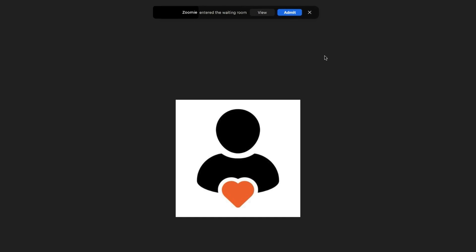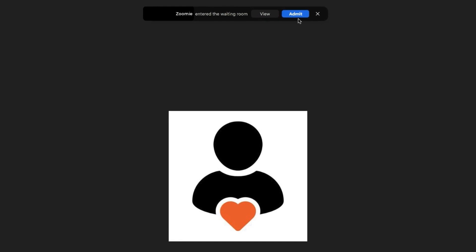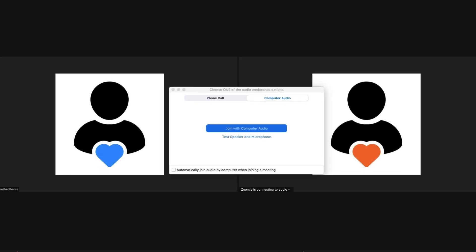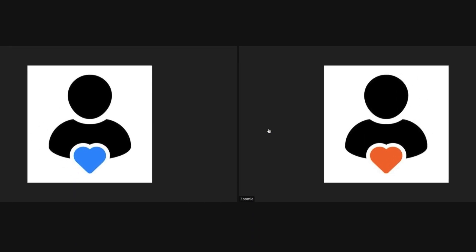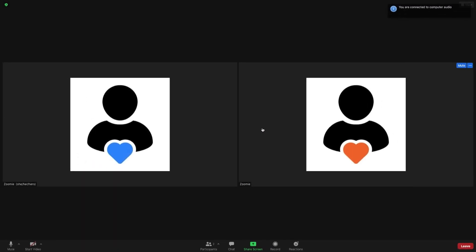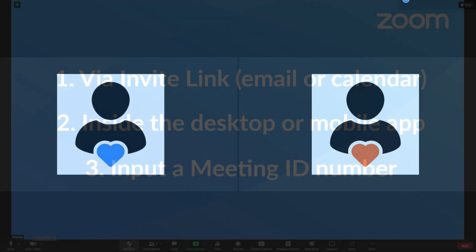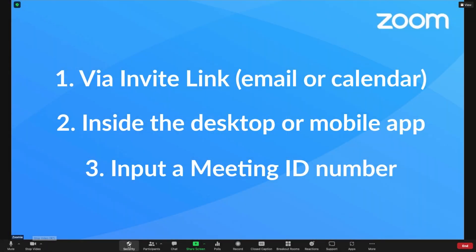Once ready, the meeting's host will let you in. Note that you may be prompted to enable or choose audio or video devices before you enter. That's it! You've joined the meeting!